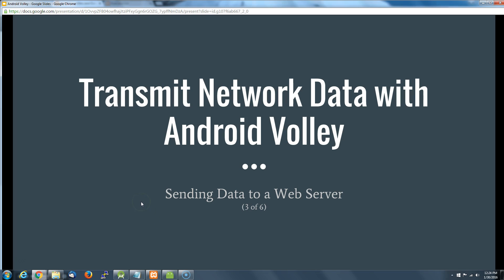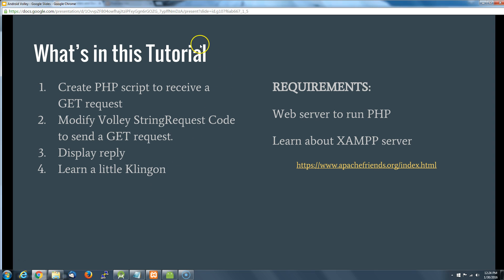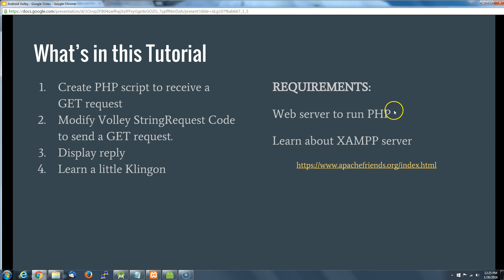Alright Volley fans, we're going to send data to a web server - hopefully our own web server. In this tutorial we're going to create a PHP script to receive a GET request, modify our Volley string request code to send that GET request, and then display the result that gets sent back. And we're going to learn a little Klingon along the way.